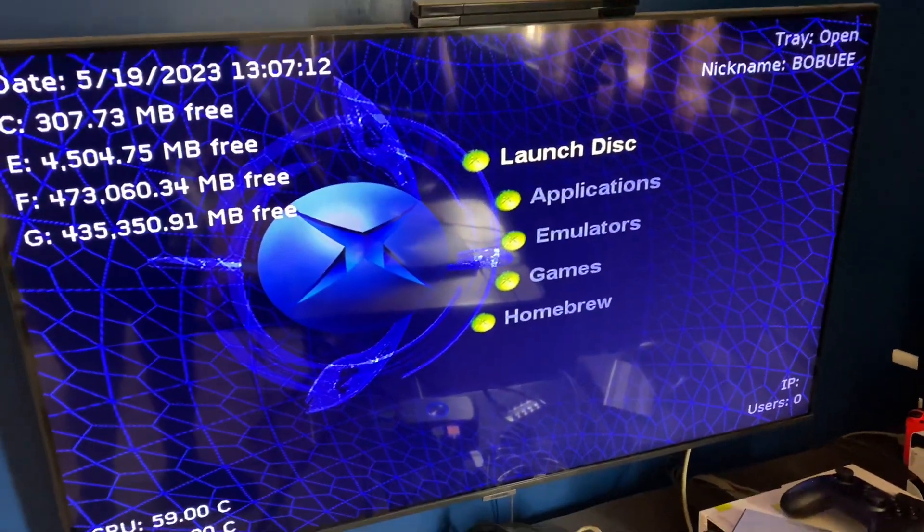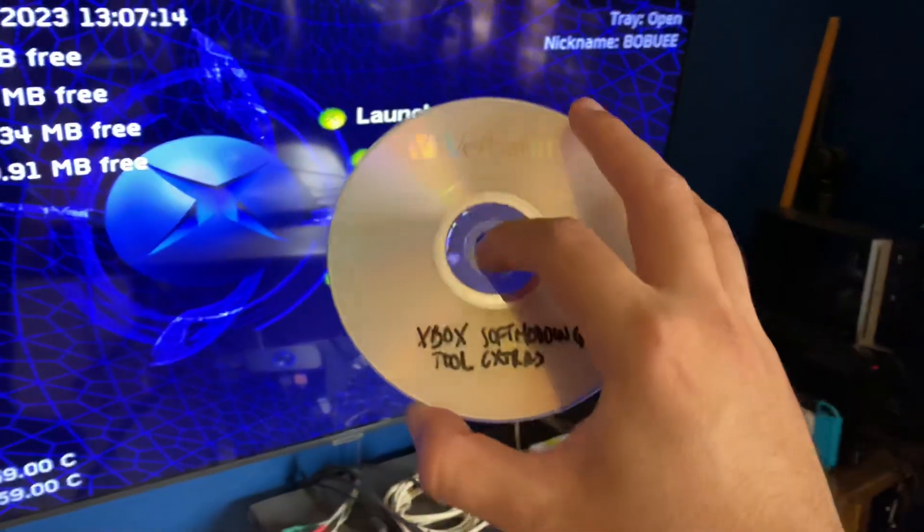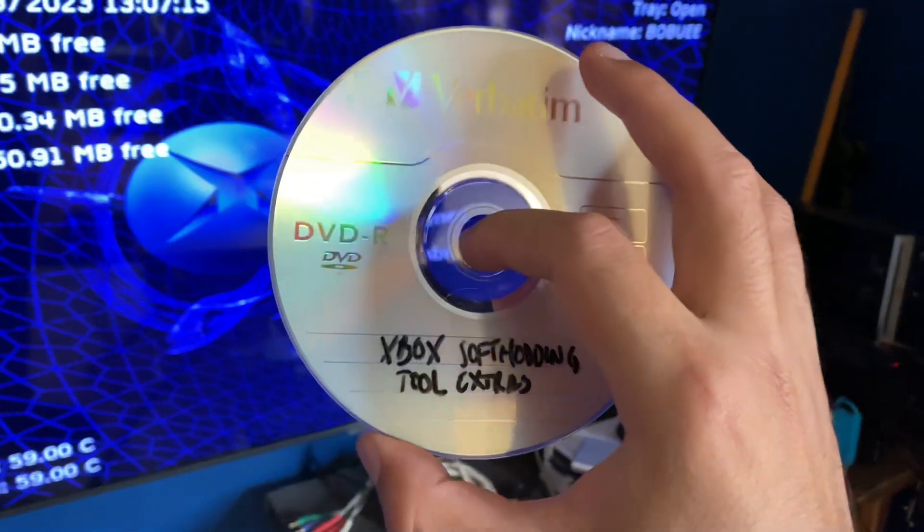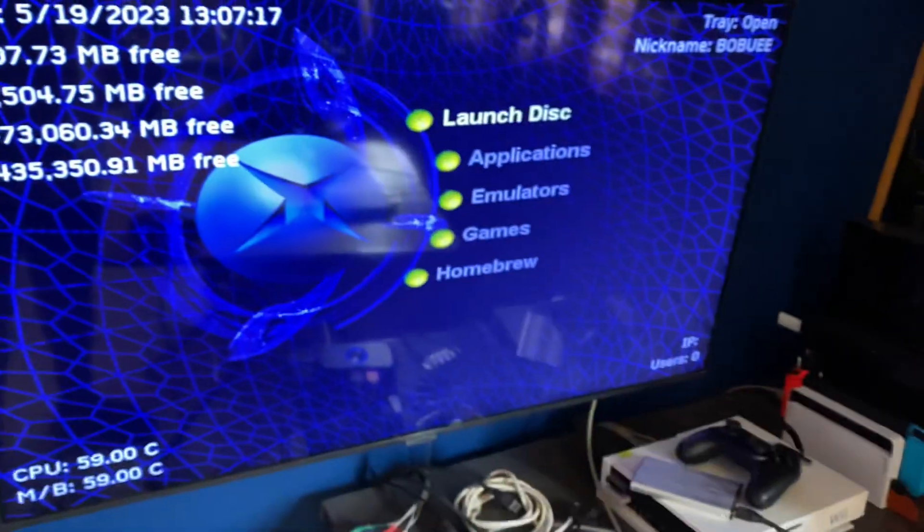Okay, so today I'm gonna be showing you what I did to be able to boot this disc, the Xbox softmodding tool extras.